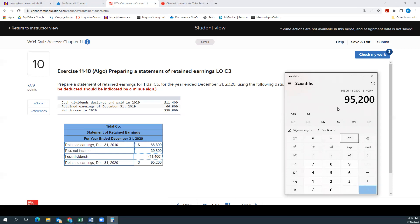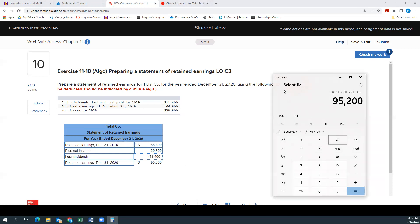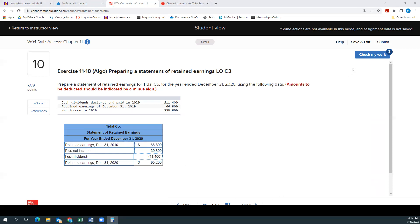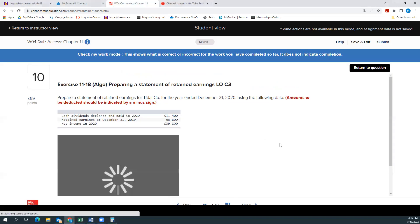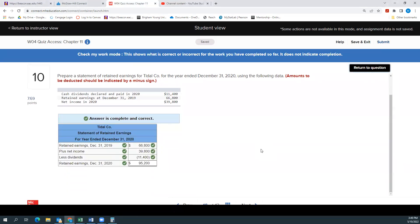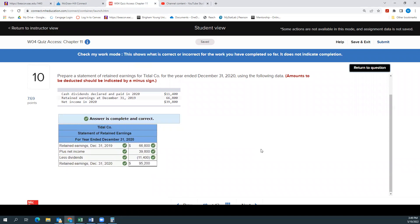And it did it for us, but I was just double checking it. $95,200 will be our retained earnings at the end of the year. And we're good. All right, so that was hopefully pretty easy for you, or at least this clarified the order things should go in.